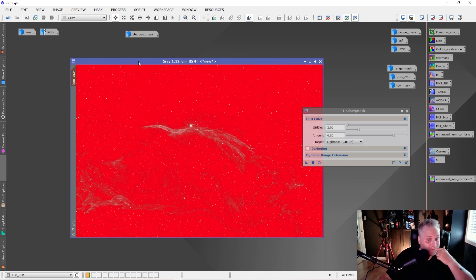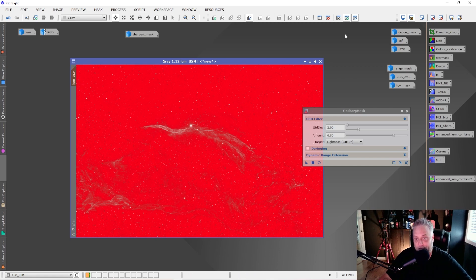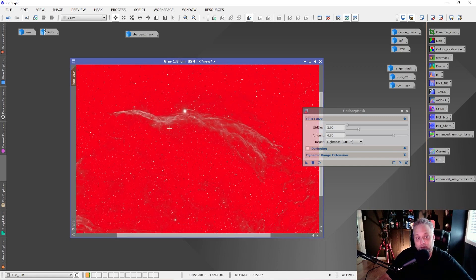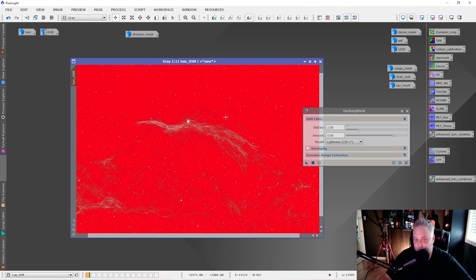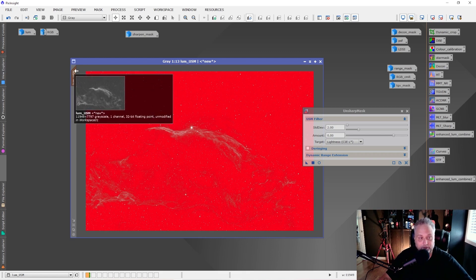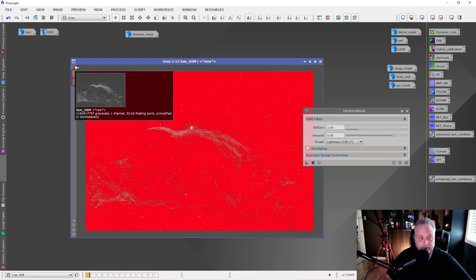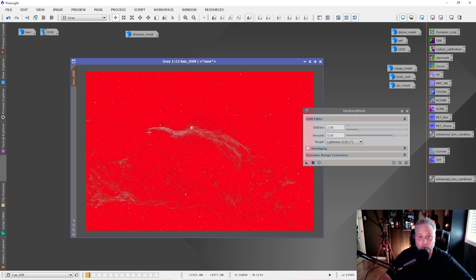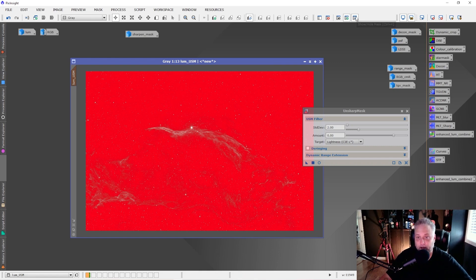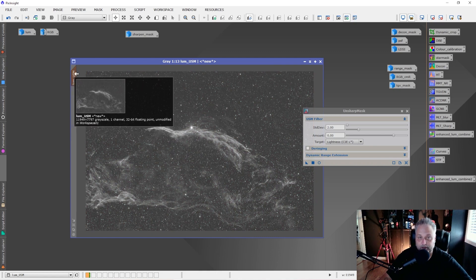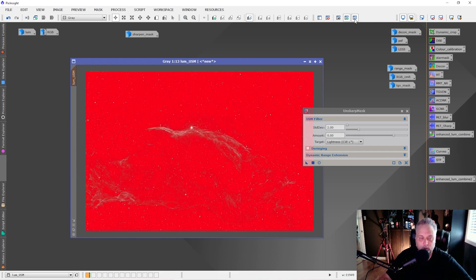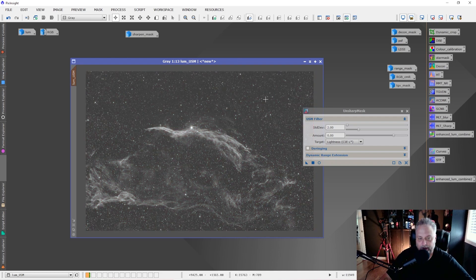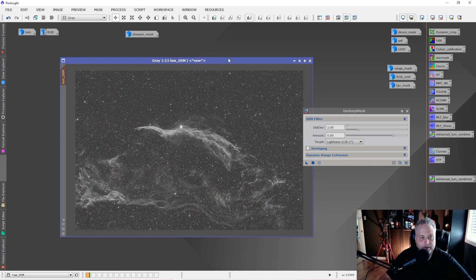The next step that we want to do is we want to apply our mask to the Loom USM image. This is where I can demonstrate what the mask is doing. The mask is protecting everything that's red, so the mask is protecting the background. We're just focusing in on the nebulosity and the stars for this sharpening. We can leave the mask enabled. We know the mask is enabled because we've got the brown tab, that indicates there's a mask applied. We can also see it, but we don't have to have the visual of the mask. So we can just hide it for now. The mask is still enabled here on the tab. You can tell that it's turned a brownish color. That means there's a mask enabled.